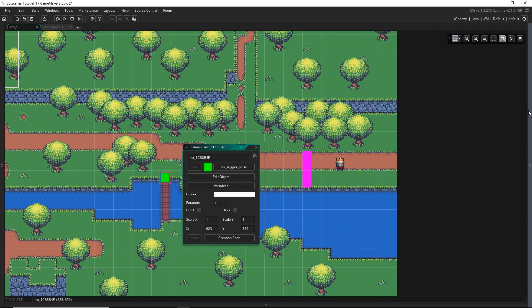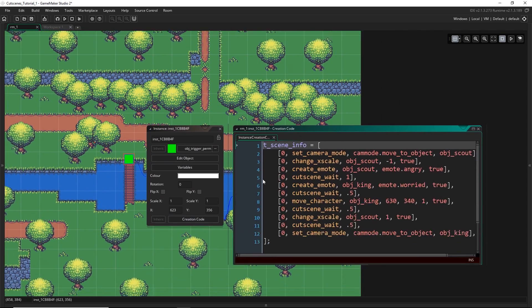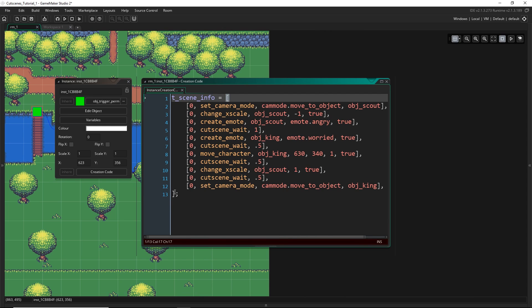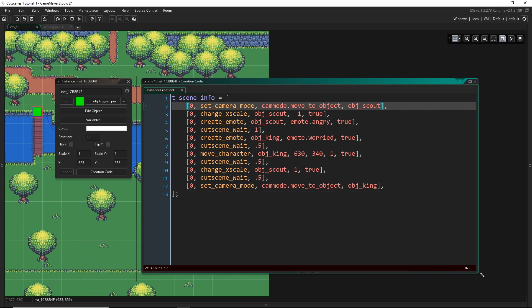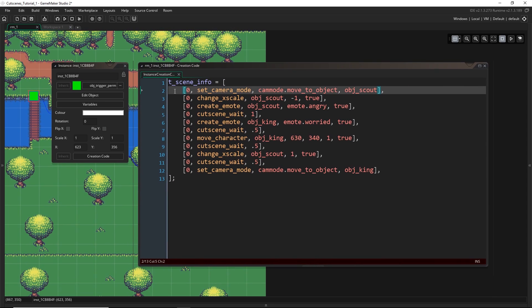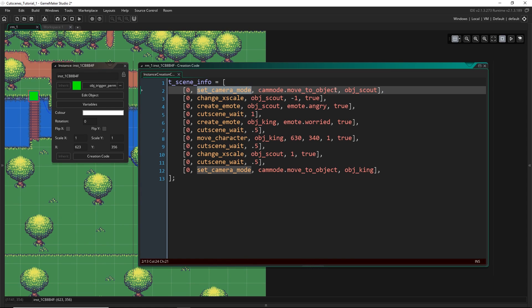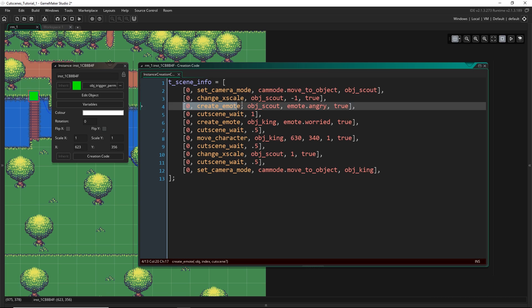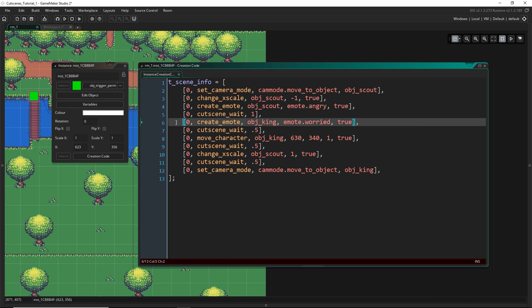This is what the cutscene is going to look like. Basically, all you would do is just drag in one of these trigger objects, open up its creation code, and write in something like this. All you have to do is change this one variable. You declare one big array, and then in every line of the array we have a different kind of scene. The first thing the cutscene does is set the camera mode — basically it sets it to move to an object, then the scout changes its x-scale, it emotes, the cutscene waits, and so on.